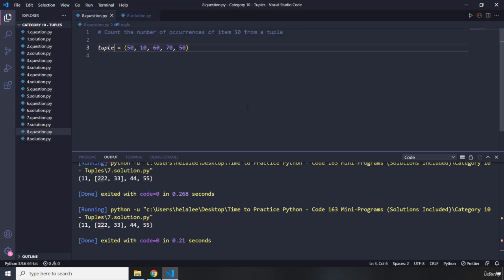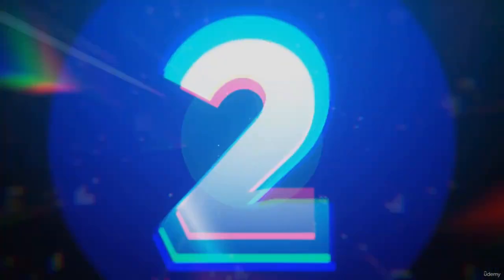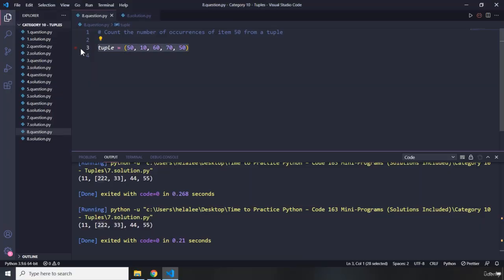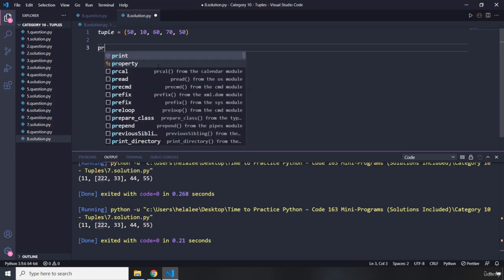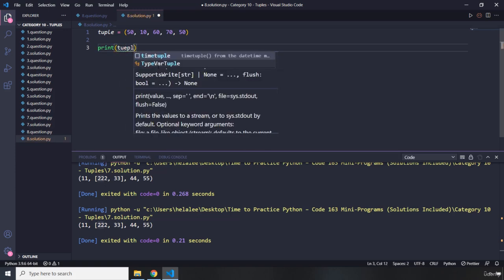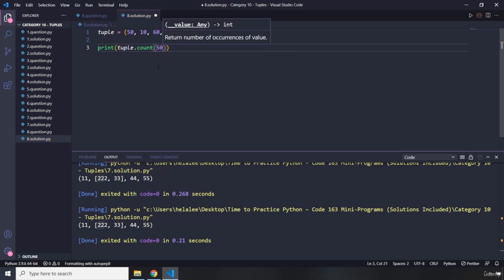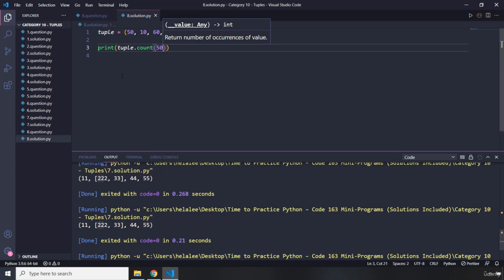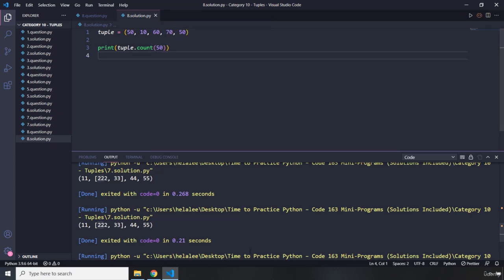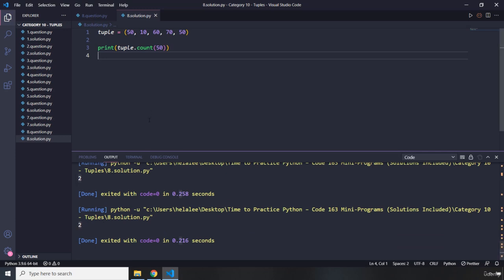The final question asks us to count the number of occurrences of item 50 from a tuple. I'm going to say print tuple dot count and pass in 50. This is going to do the trick. Let's run it — it says two. There are only two items with the value of 50 within our tuple. That's it for this category. See you in the next one.